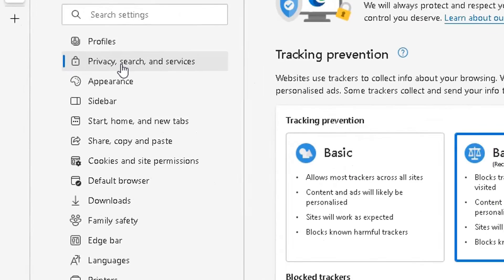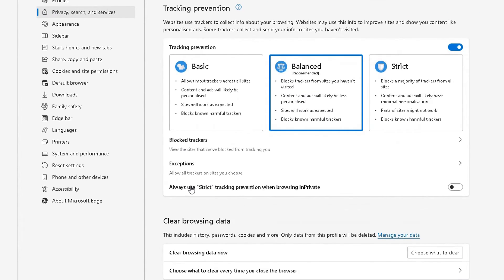There you go. So now we are in the privacy section, privacy in the browsing control section.